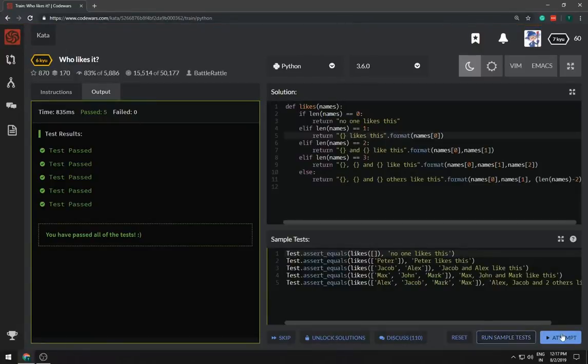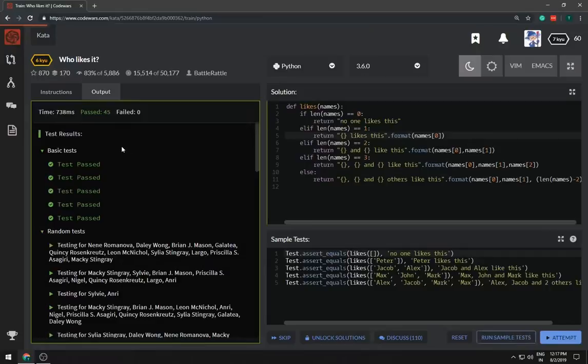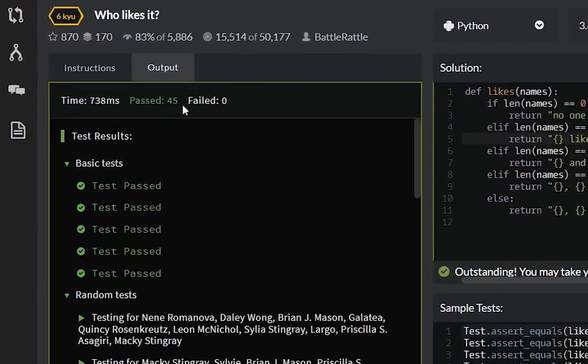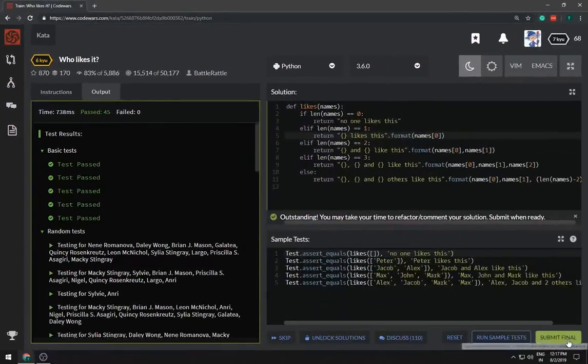Attempt the entire test cases. Passed 45, failed 0, which is great, and 738 millisecond total.